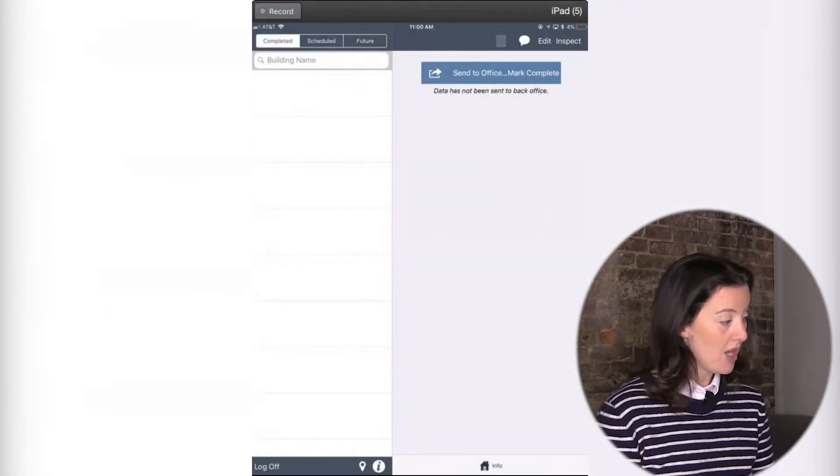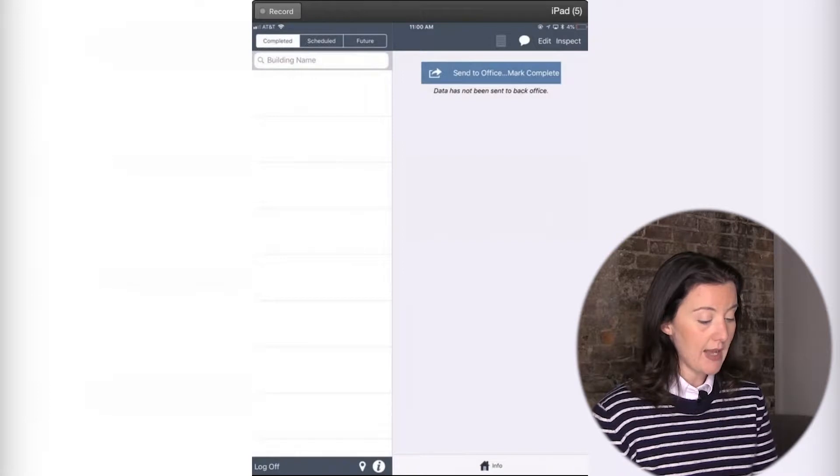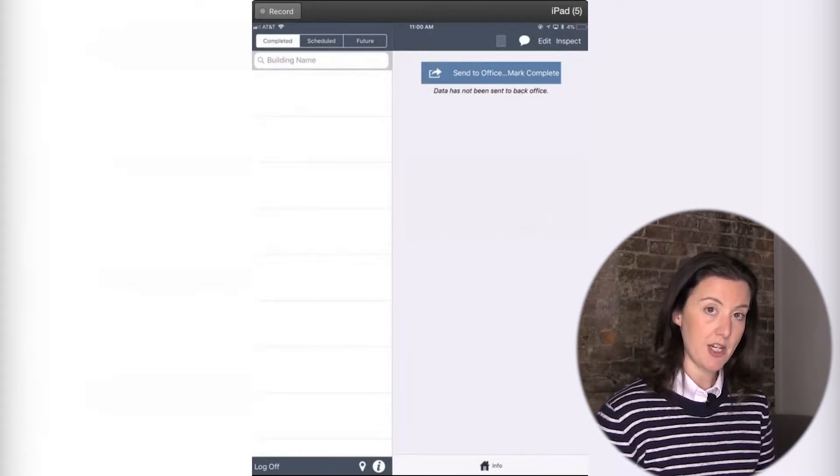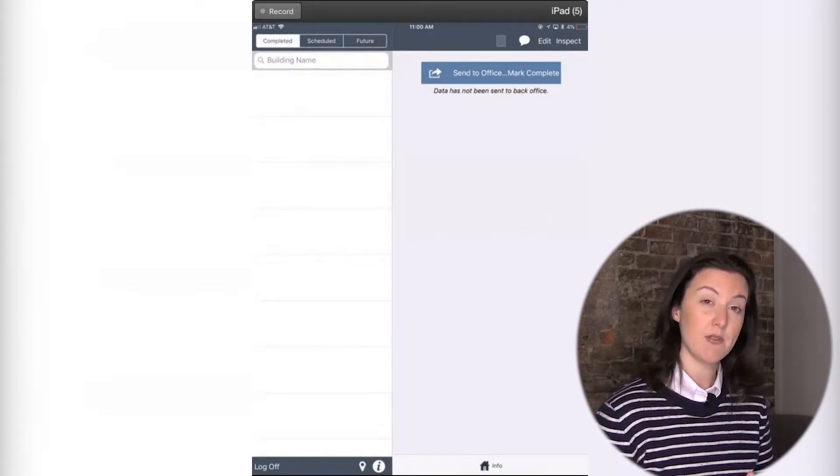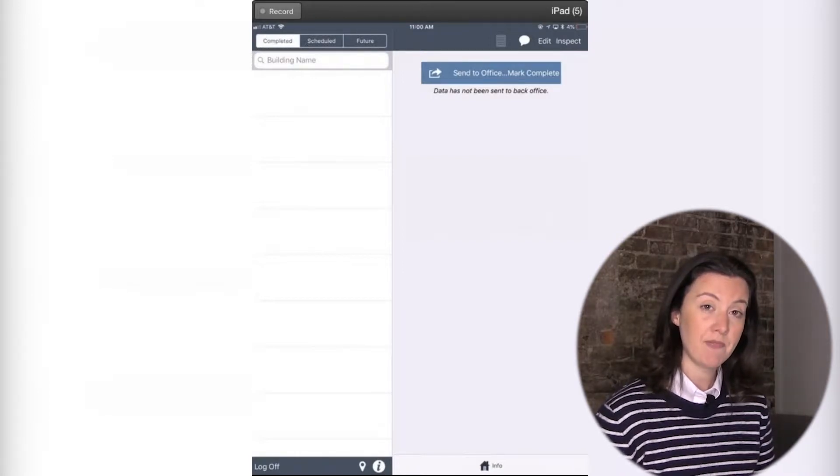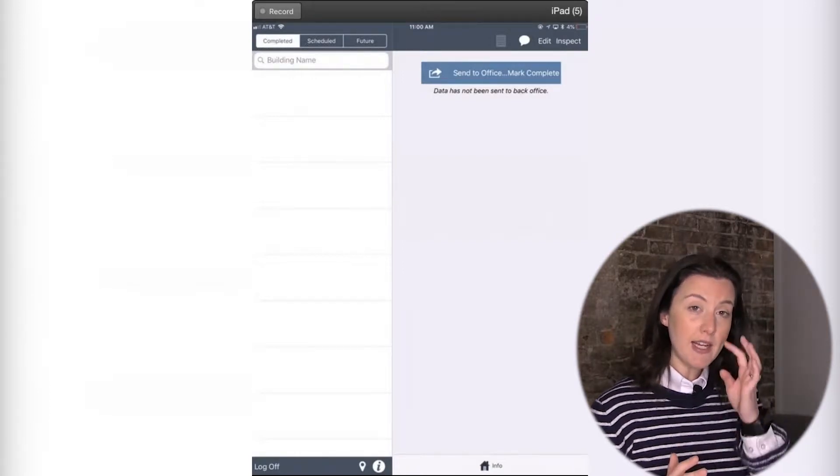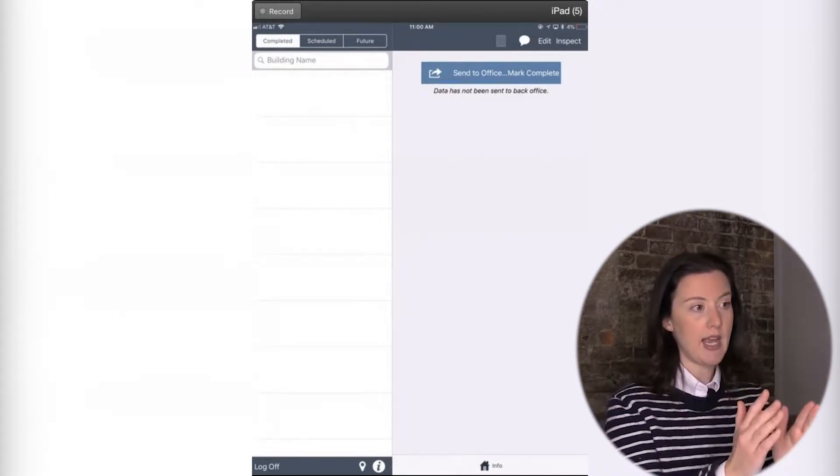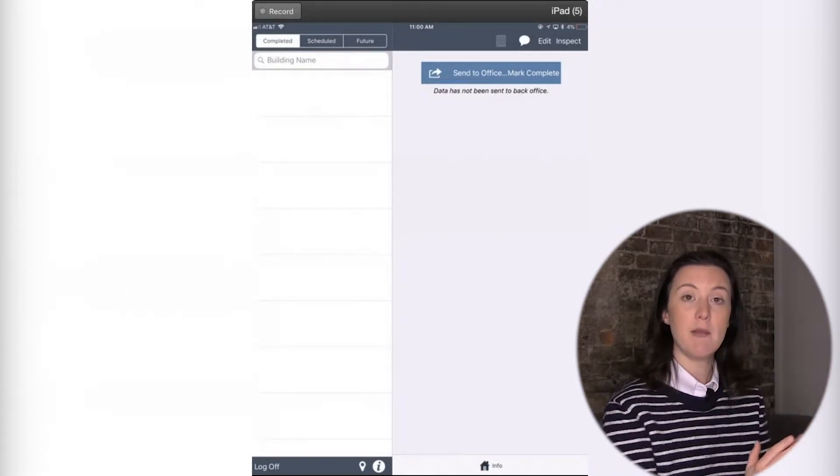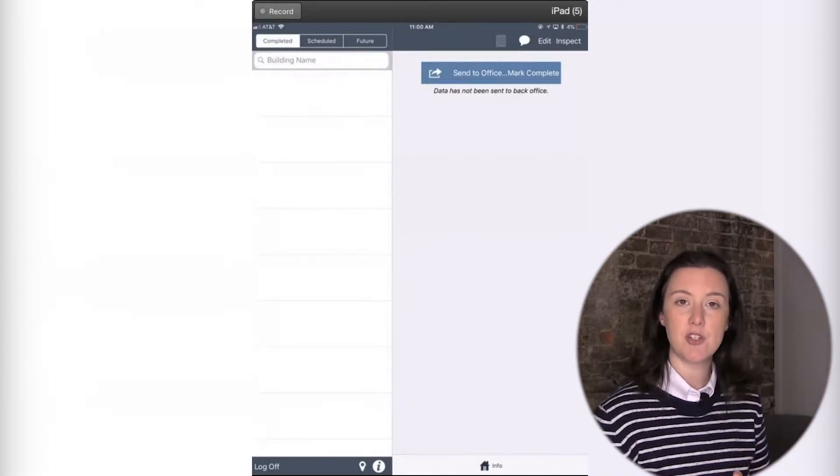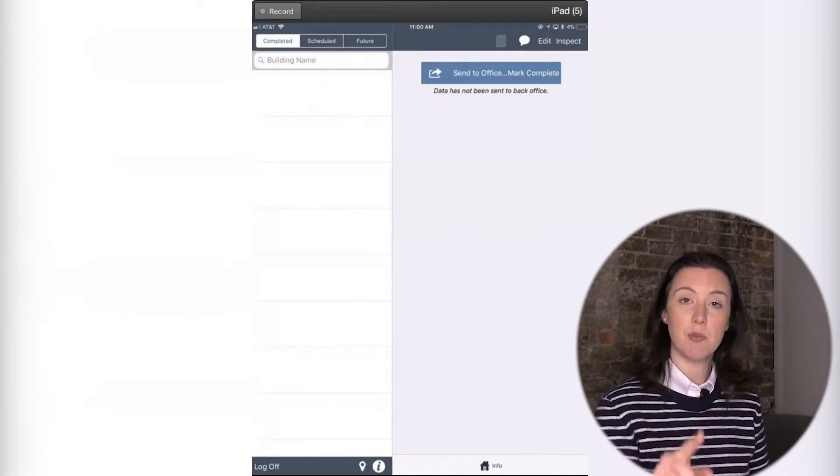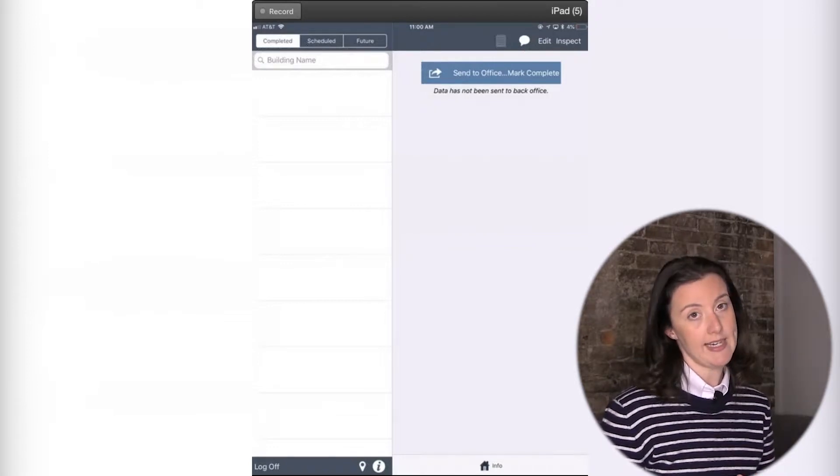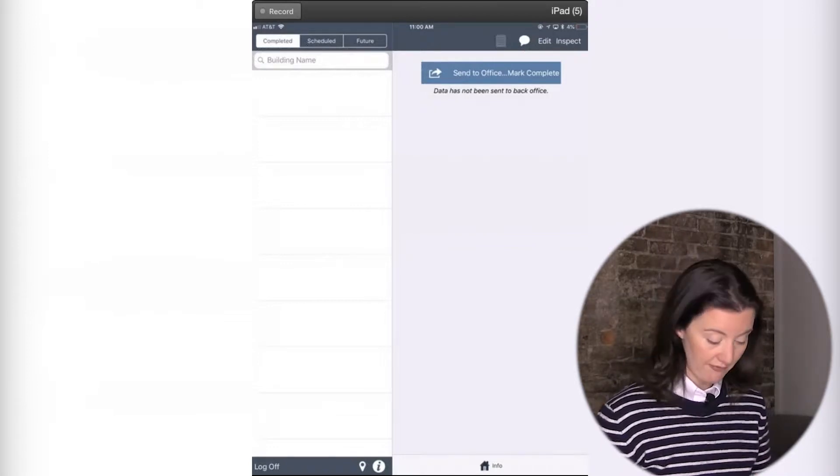In which case it will automatically move to this completed tab. So now on this iPad right here, I haven't sent any inspections back yet, so I don't see anything. But every inspection will move from tab to tab to tab based on actions you're taking, whether it's a pull to refresh or it's sending an inspection back to the office.